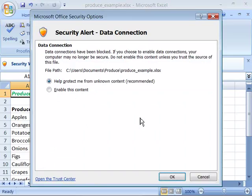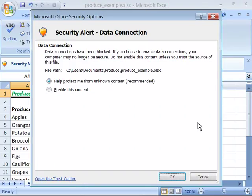Or you can go to your Trust Center and set up the folder that this document resides in as a trusted location. You can do that by clicking the Open Trust Center link located down here in the lower left corner of this dialog box.